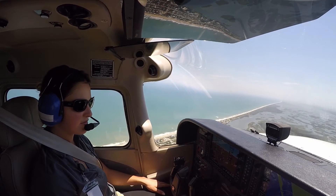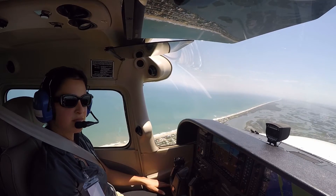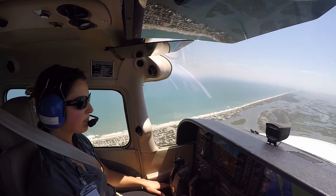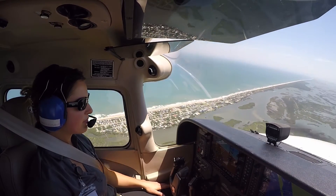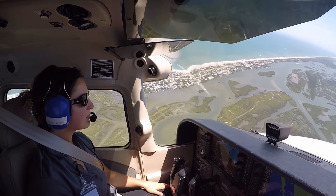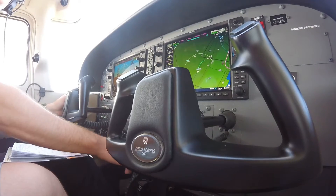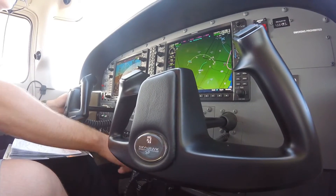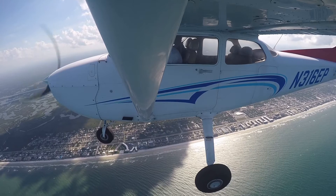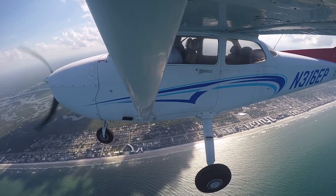Pilots practice stalls so they can recognize the indications of an imminent or full stall during a power-on situation, and how to make prompt, positive recoveries with minimum loss of altitude while maintaining coordinated flight.